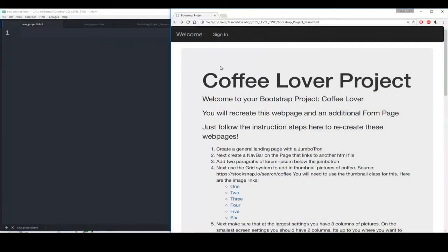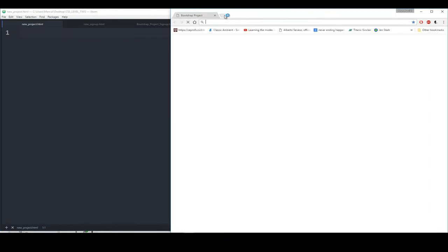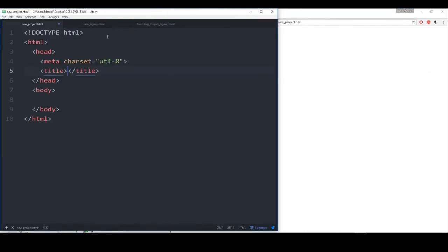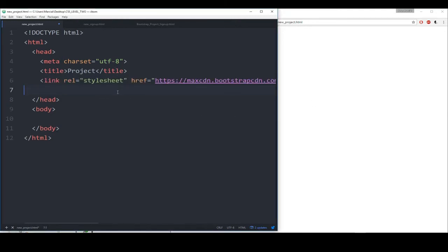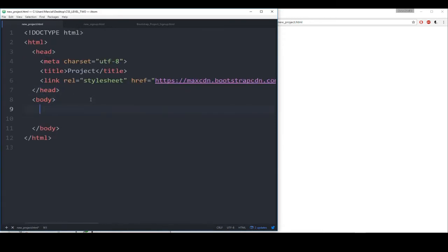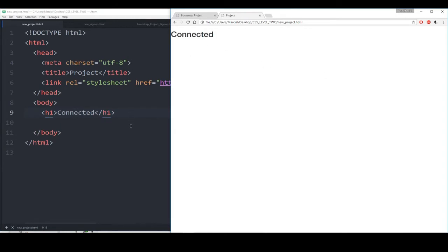So I have my editor here open with my browser behind it. I've opened up a new project.html file. I've copied its full path and I'm going to paste it into my browser — right now it's blank. Let's add in some HTML code. Let's call the title of it project and also add the link we're going to need for Bootstrap itself — I'm just going to copy and paste that from the website. Let's save that, add in just a heading to make sure everything's working. We'll say connected. Refresh over here, and I can see I'm connected.